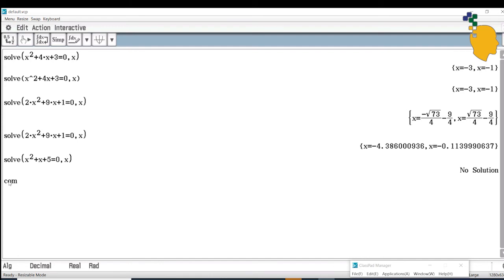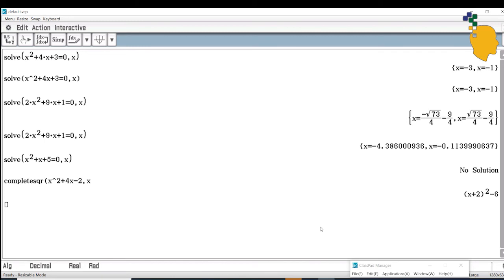Now let's move on to completing the square. To complete the square, type completeSqr followed by a bracket. Write the expression you want to complete the square for — for example, x squared plus 4x minus 2 — then write comma x and click Enter. It will complete the square for you: the result is (x plus 2) squared minus 6.